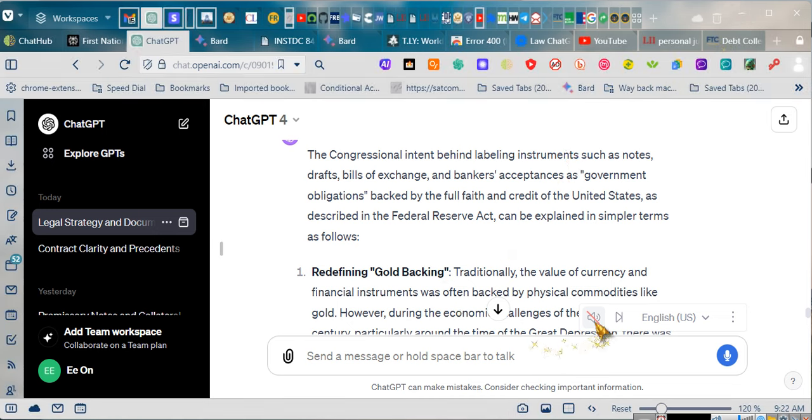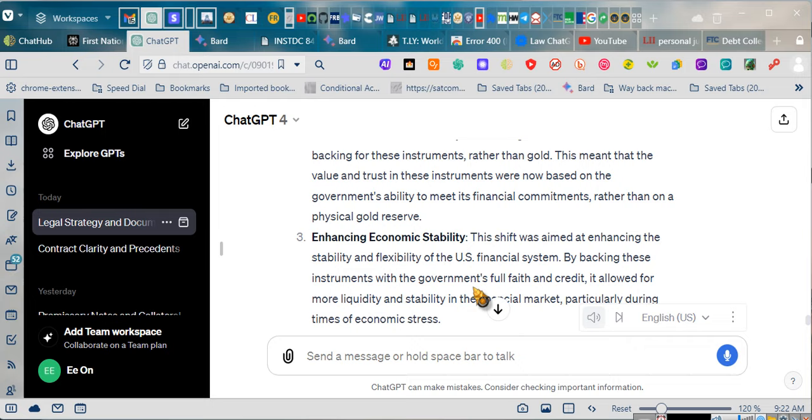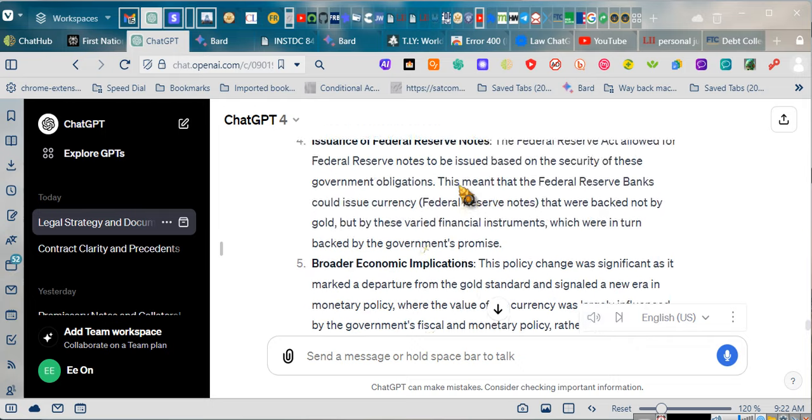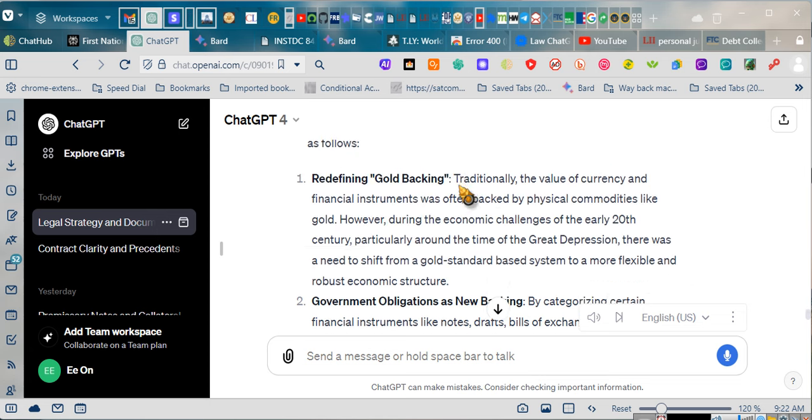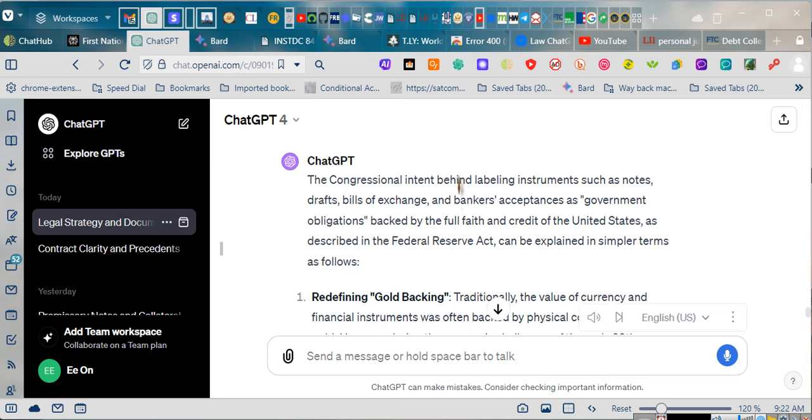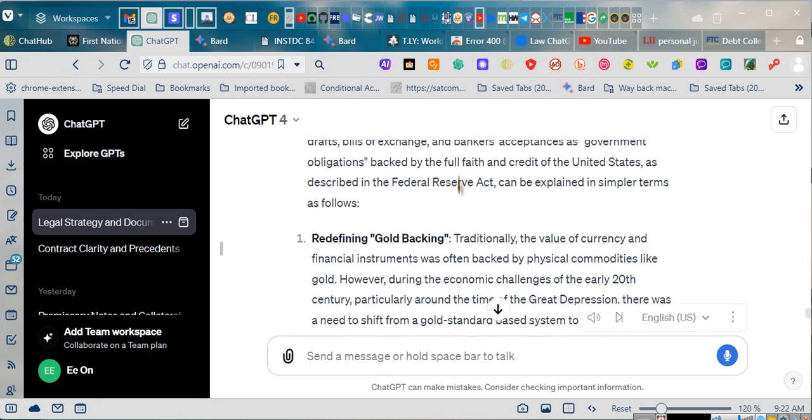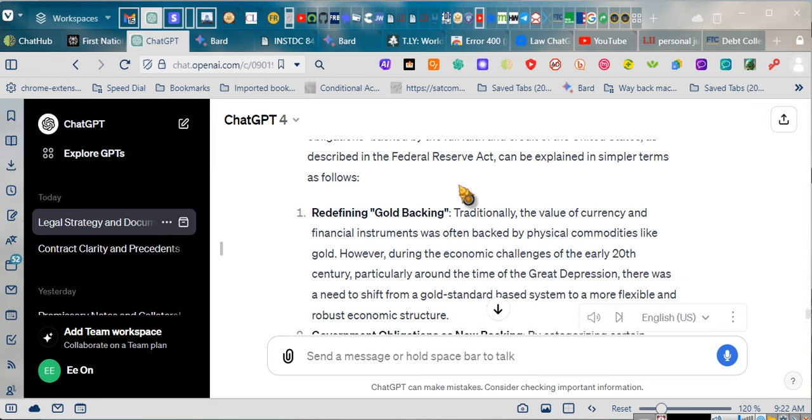I've got to get him to continue. I apologize. Congressional intent behind labeling instruments such as notes, drafts, bills of exchange, and bankers' acceptances as government obligations, backed by the full faith and credit of the United States, as described in the Federal Reserve Act, can be explained in simpler terms as follows.